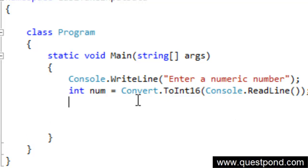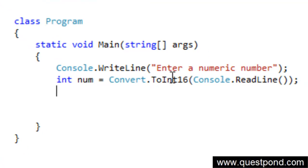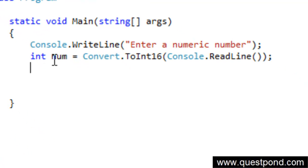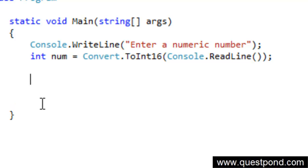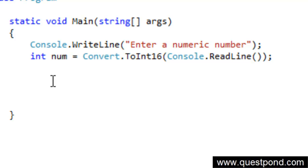What this program will do is it will actually go and take the number. Then we need to use a for loop here and we need to go and display all the numbers right from 1 till that number. In other words, if somebody goes and puts 10 into this num variable, then we need to display 1, 2, 3, 4, 5, 6, 7, 8, 9, 10.